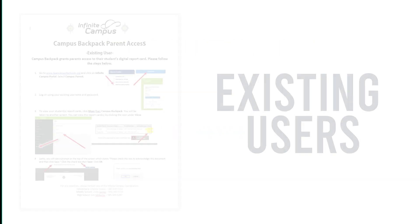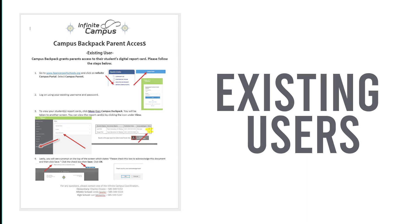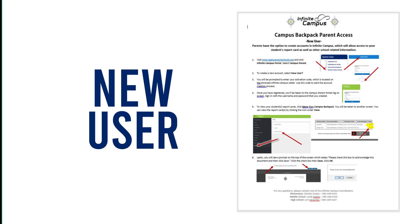If you're an existing user of the Parent Portal, follow the directions in the second part of this video. If you're a new user to the Parent Portal, you'll want to follow these directions to sign up.